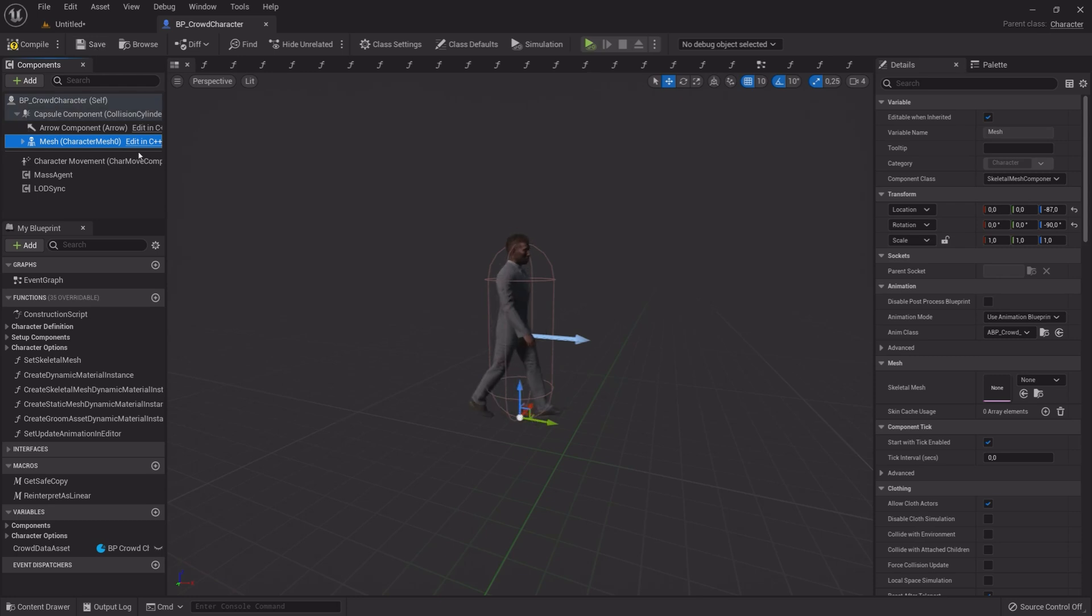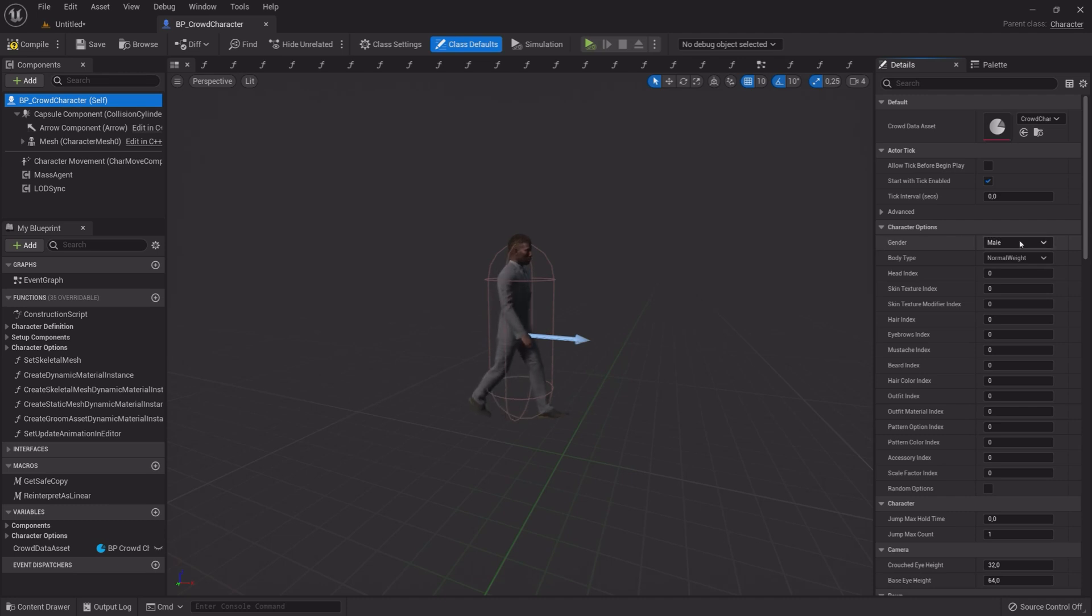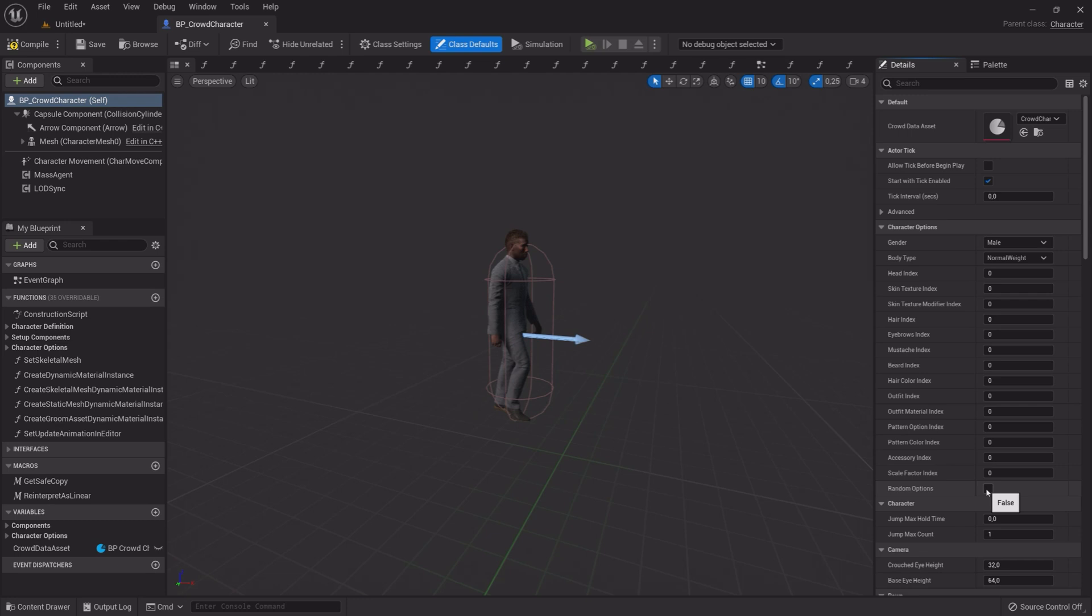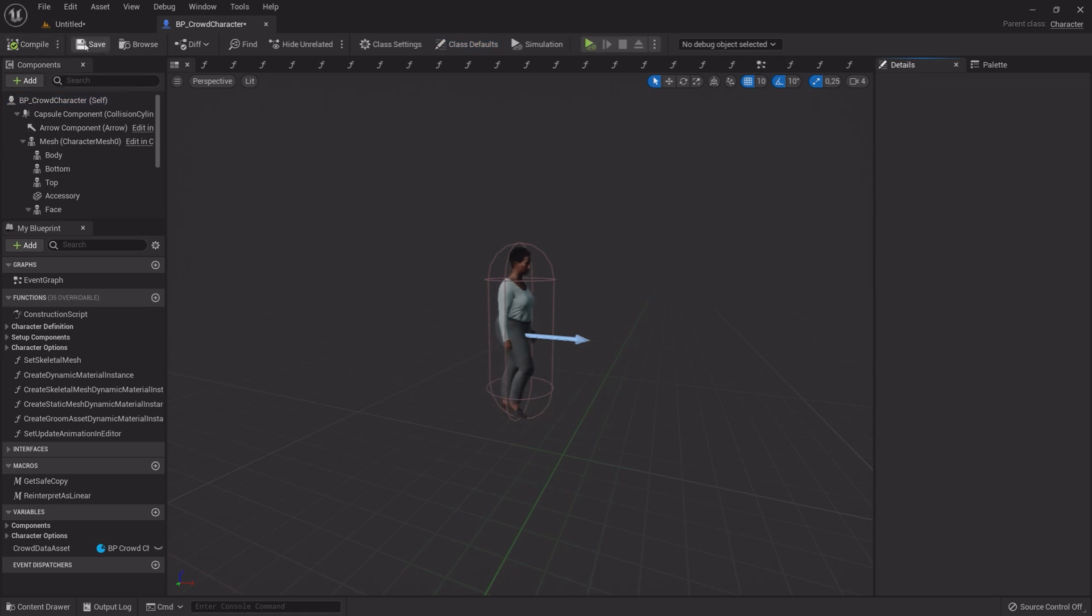If you want to randomize your character, select BP underscore Crowd Character Self, and in the Details panel under Character Options, check Random Options. Compile, Save and Exit.